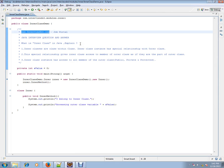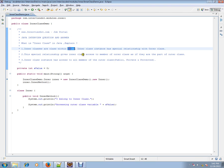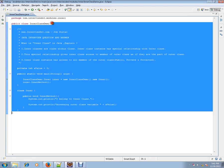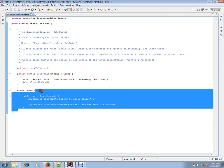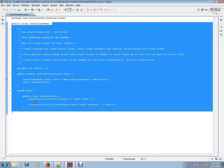What is inner class in Java? Inner classes are classes within a class. An inner class instance has a special relationship with the outer class. So this is the outer class, and this is the inner class.